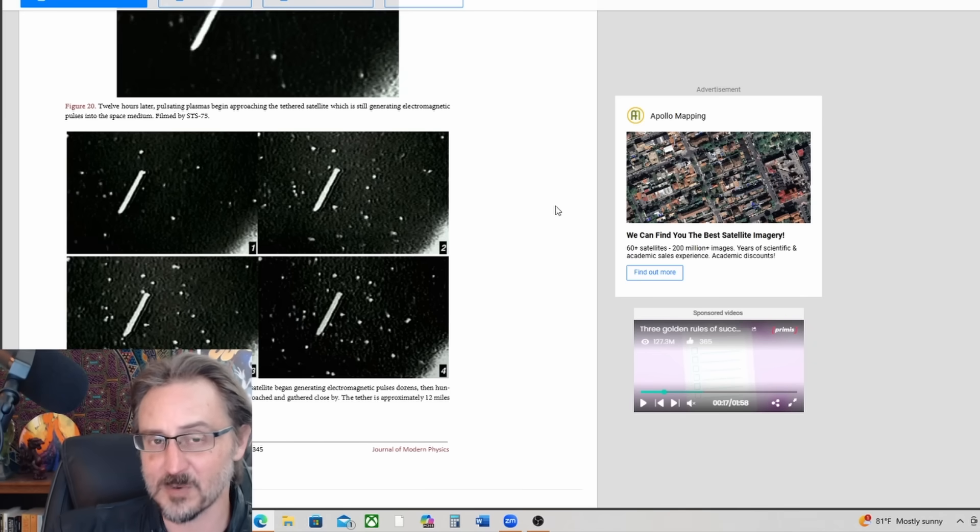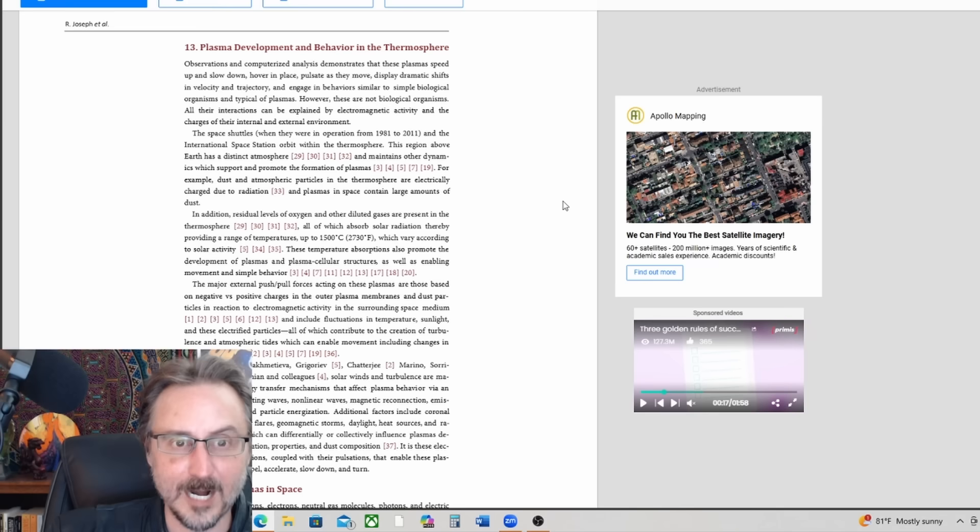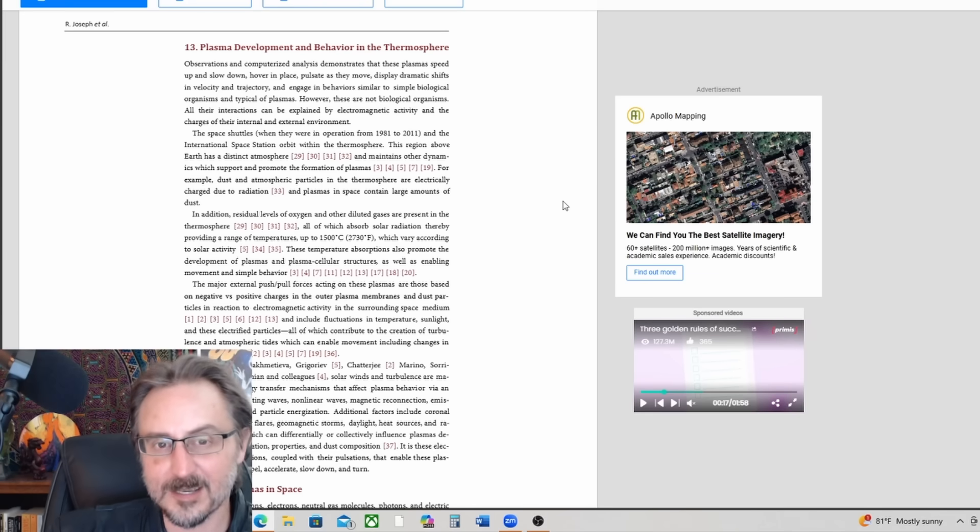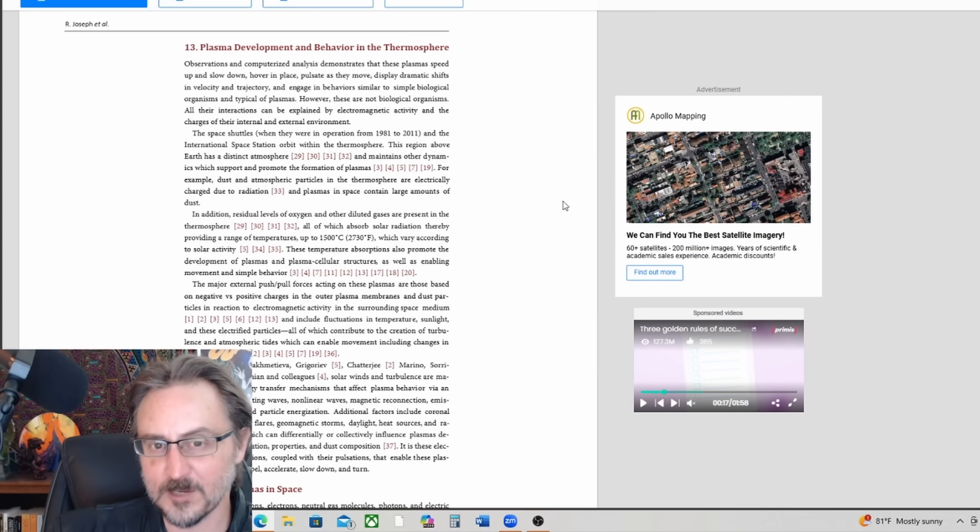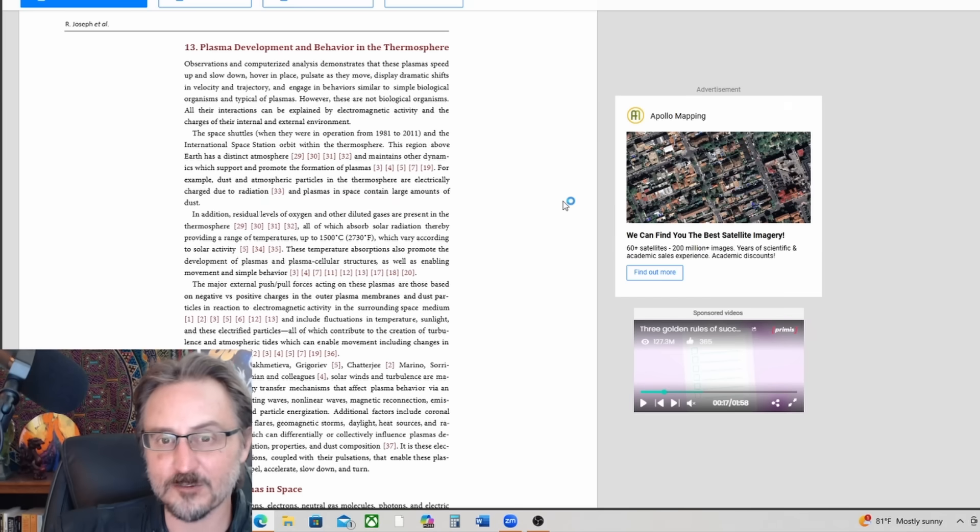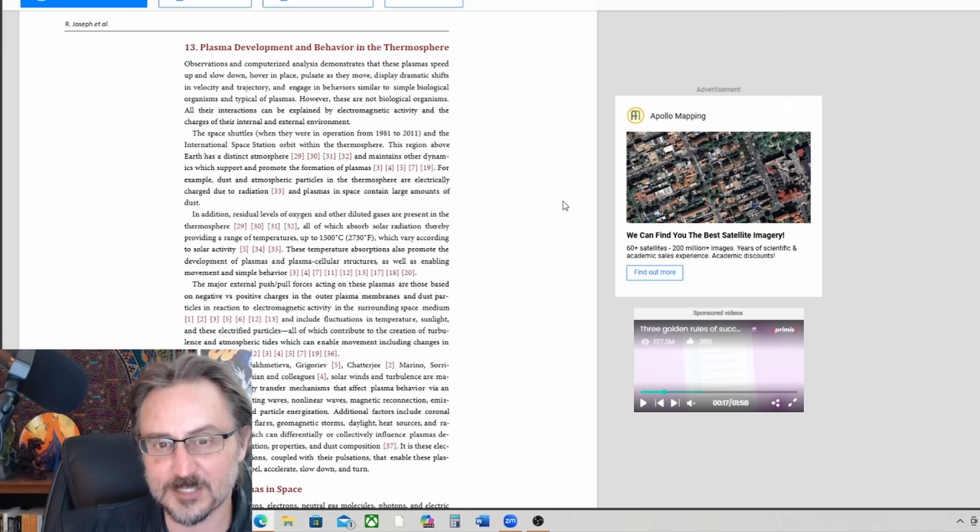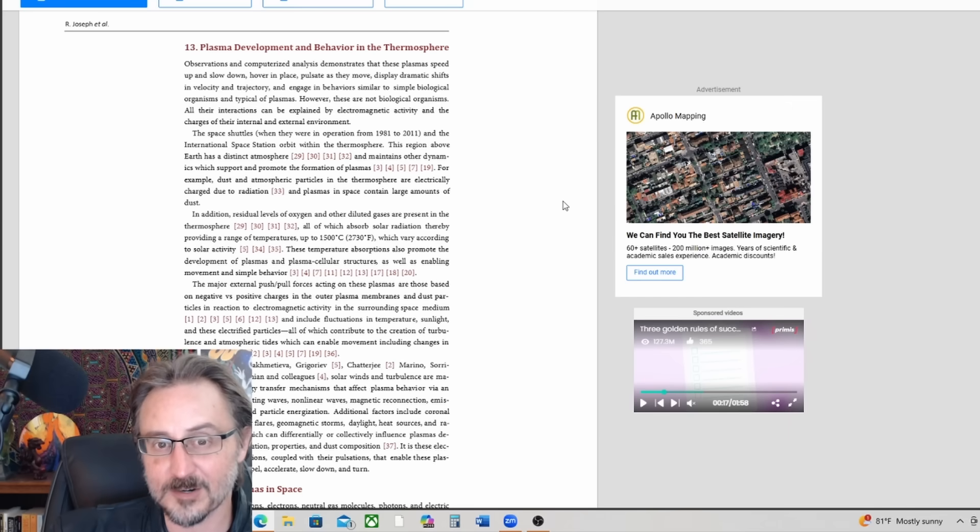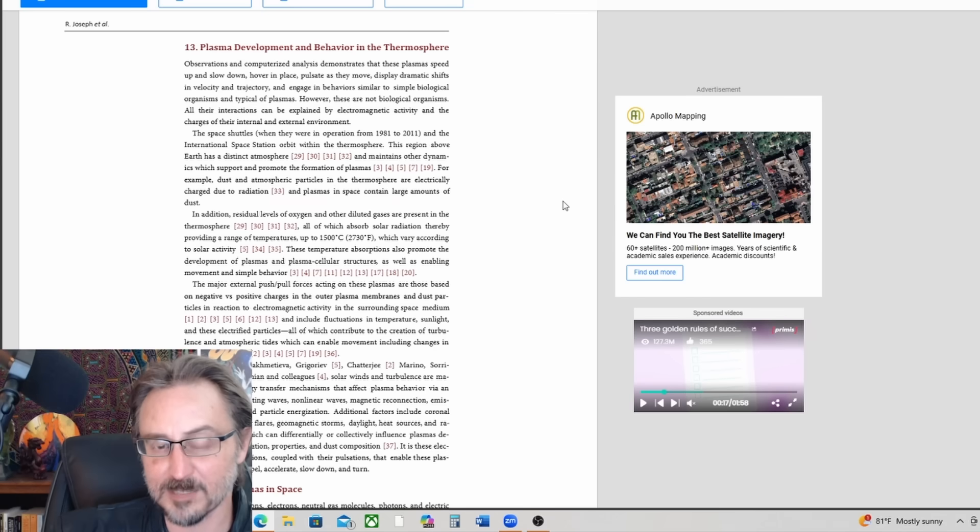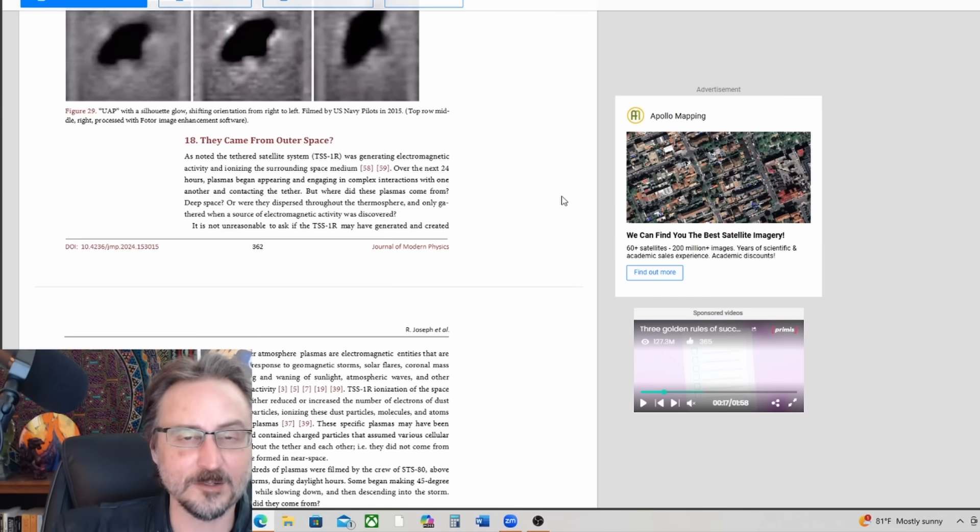The tether is approximately 12 miles in length. Calls them extraterrestrial plasma, so plasmas coming from elsewhere, not necessarily plasmoid animals running around in our thermosphere. Observations and computerized analysis demonstrates that these plasmas speed up and slow down, hover in place, pulsate as they move, display dramatic shifts in velocity and trajectory, and engage in behaviors similar to simple biological organisms and typical of plasmas. However, these are not biological organisms.